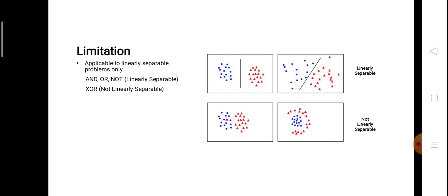We will stop here today. In the next video we will discuss how we can train our perceptron to perform the AND operation. I hope you understood this; if you have any doubts or problems please let me know in the comment section so that I can respond accordingly. Thank you.